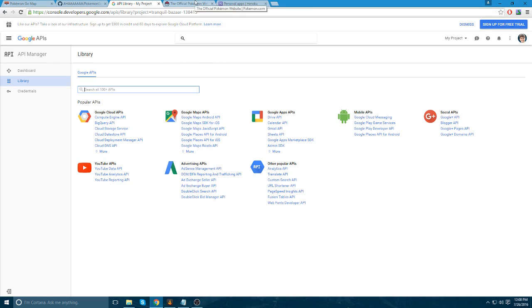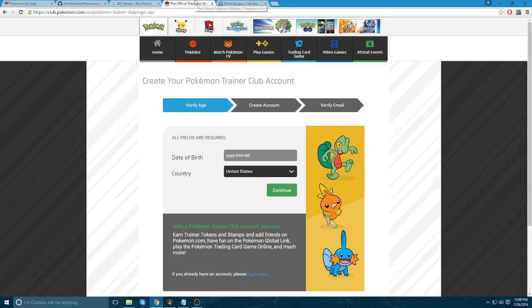Now, one more thing you're going to need to do is you're going to need to get a Pokemon Club account. So, you're going to get that Pokemon Club account. Make sure you take note of what the username and password is. And make sure you also use the verification process for that account.